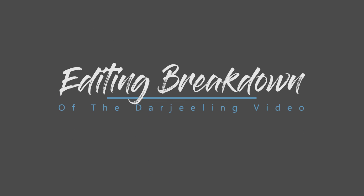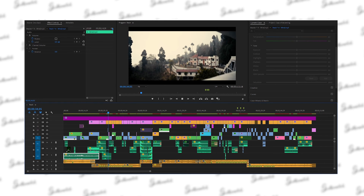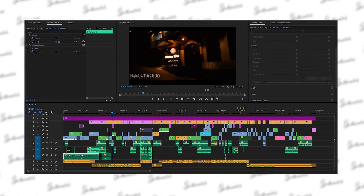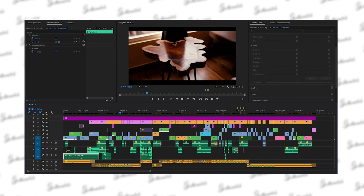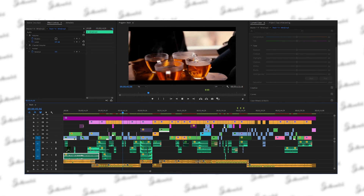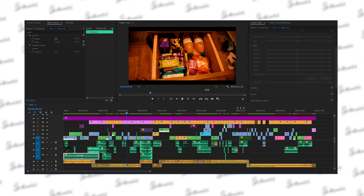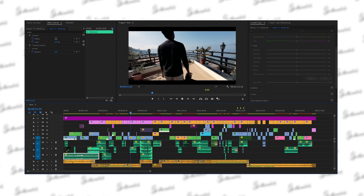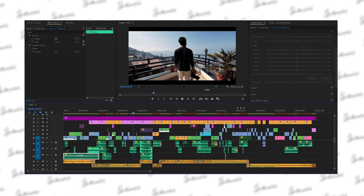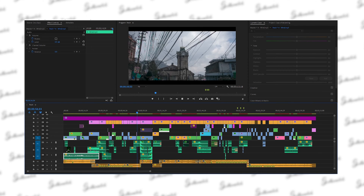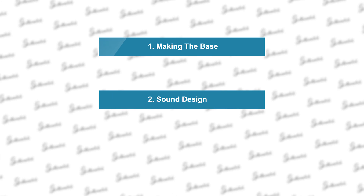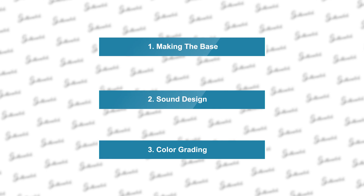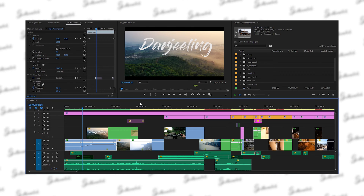In this video I am going to share my workflow and how I edit my cinematic videos. It's completely my style and it's not going to be perfect for everyone. I'm going to make this video in three parts: the first part is making the base — placing the footage according to your music in one single timeline and making the transitions. The second part is sound design and the third part is color correction.